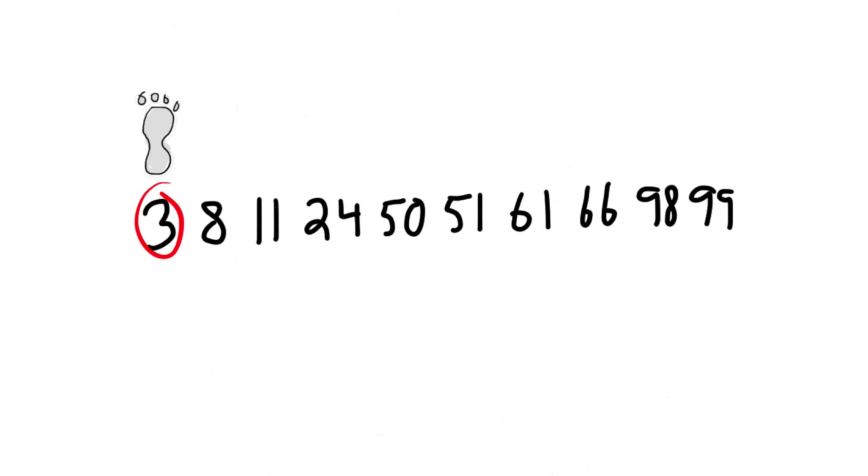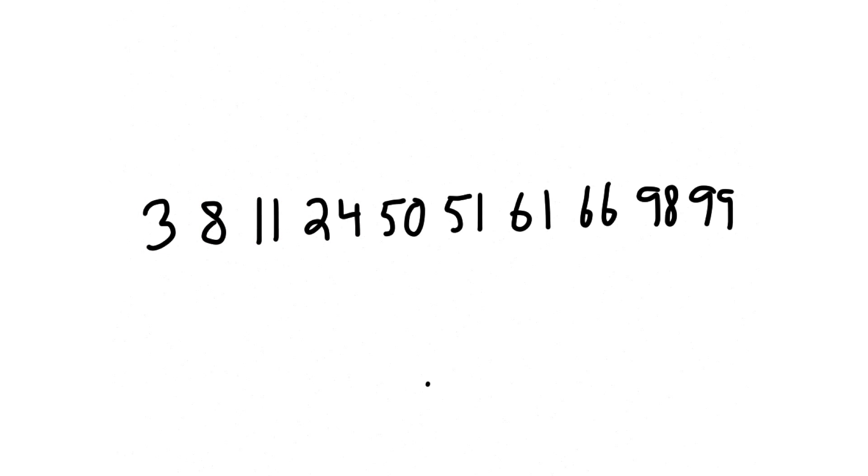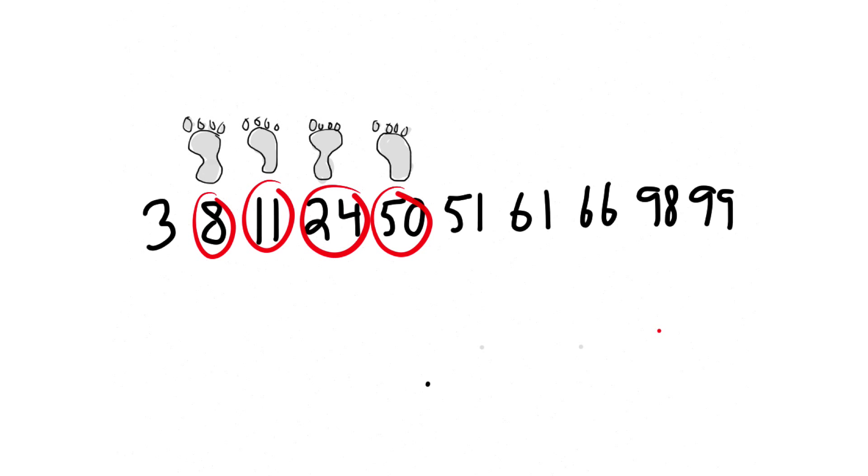With the friends array we've been working with, both ways take the same number of steps. When you loop, each iteration is one step. And it takes four steps to reach 24. With binary search, each pivot is a step. And it also takes four steps to get to 24. So they seem roughly equivalent, right?